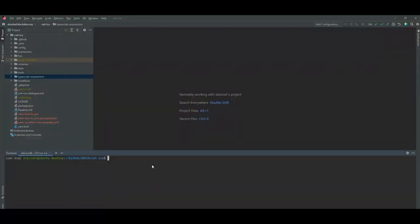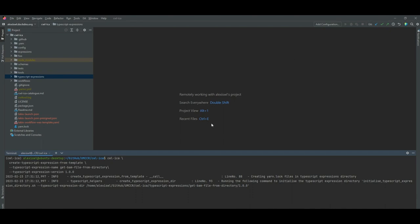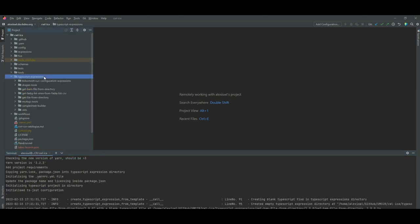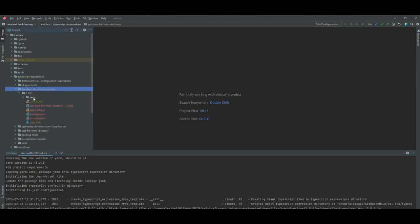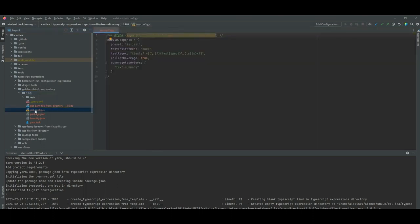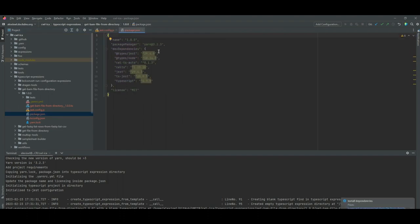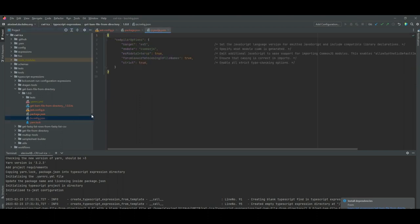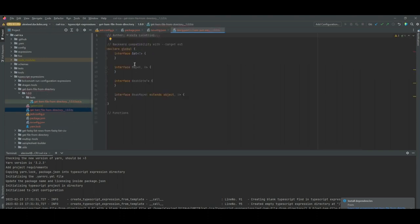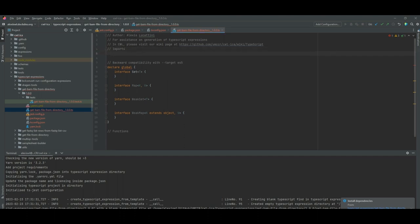I have my WebStorm project up and I'm running a CWL ICA subcommand in the terminal — as you can see from the output logs, it's actually just calling a shell script, so if you're not running CWL ICA you can run that directly. Looking at the files created inside the getBamFileFromDirectory version 1.0.0 directory: Jest.config (no need to touch this), package.json containing npm dependencies, and TSConfig where the important setting is the target, which we have set to ES5.